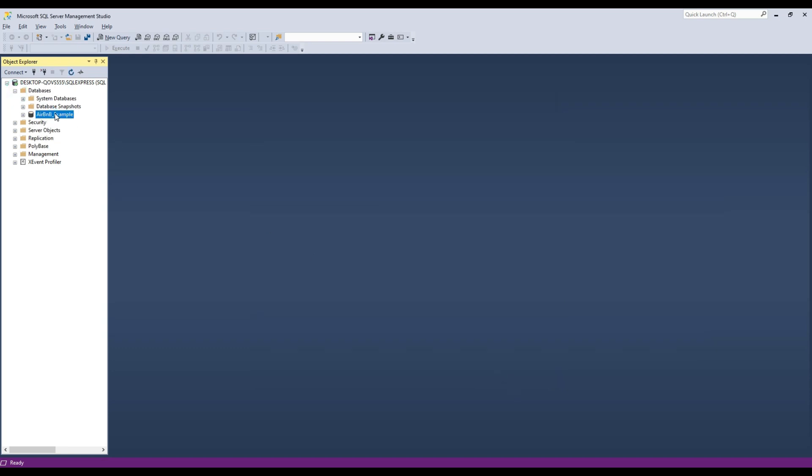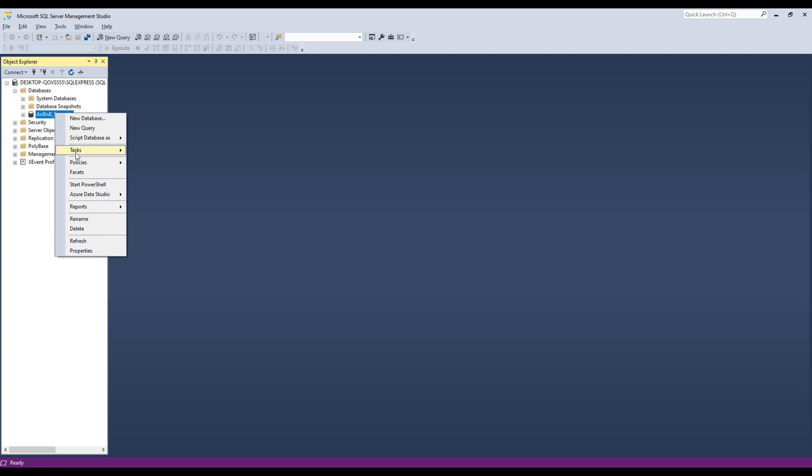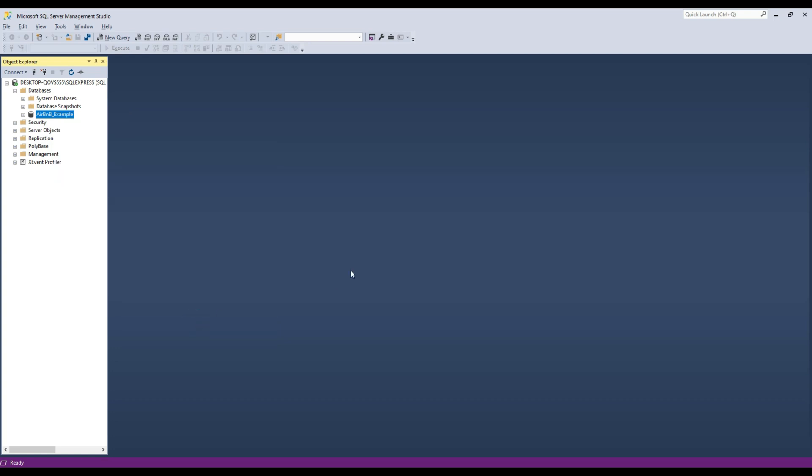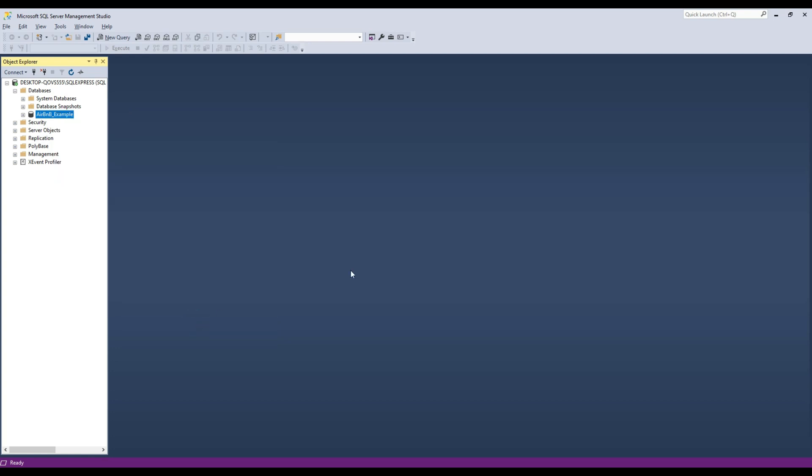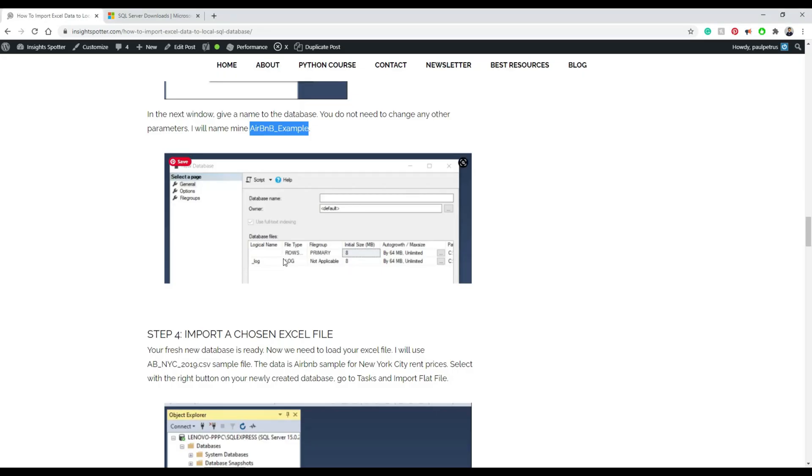So now you can see Airbnb example, and we want to import the file. We're going to import flat file. That's what we call Excel files or similar files like CSV and text files.